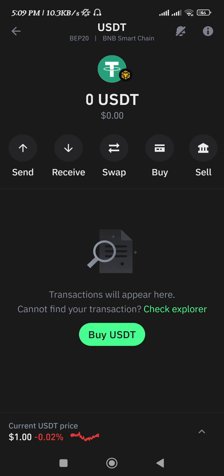Now, if you tap on it, you will be able to get access to various types of options associated with it. Like, you can send USDT based on BEP20 network, you can receive it, you can swap it with any other cryptocurrencies, and you can even buy and sell it directly on the Trust Wallet.